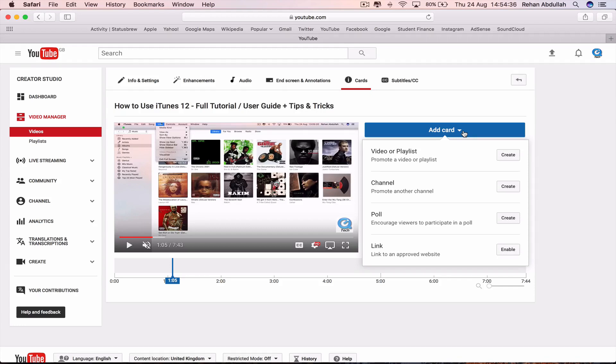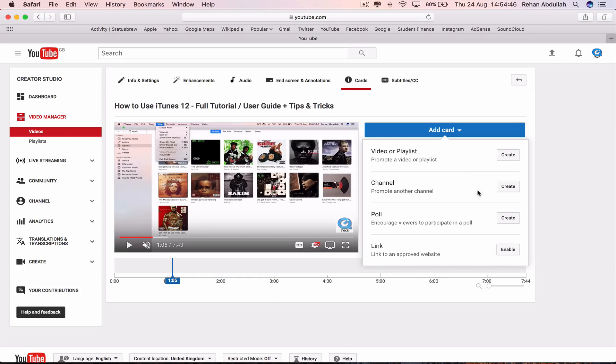You can actually add a video or playlist or a channel or a poll, get your users to vote or a link to an approved website. But for the moment we will be adding five videos.